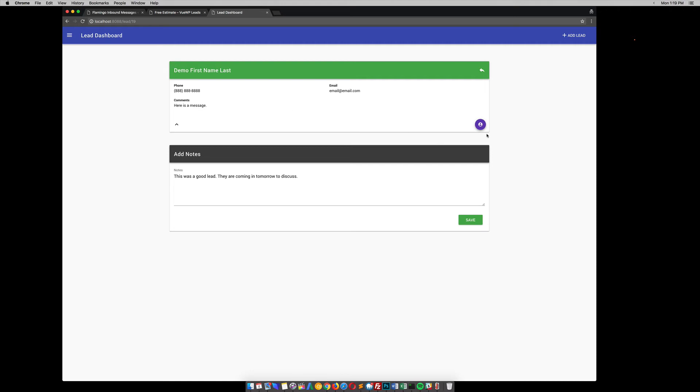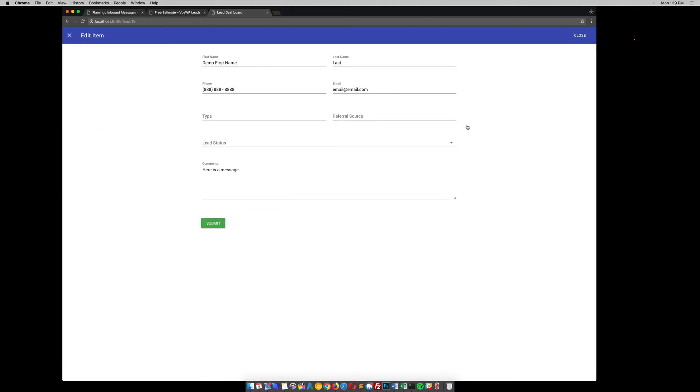So another thing we can do is go up here. You can delete this lead if you didn't like it or you don't want anymore. You can also edit it. So if we click that edit, this screen pops up. It's their first name, last name, all the stuff that they inserted. And then we could also give it some other fields that I've added.